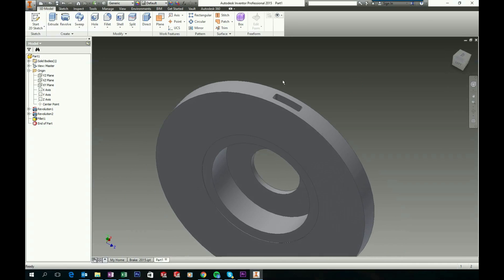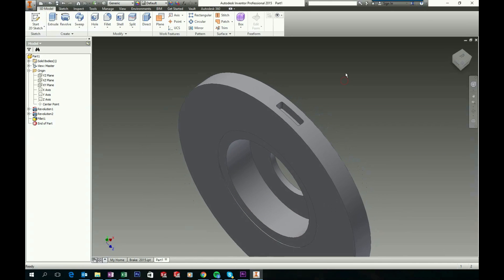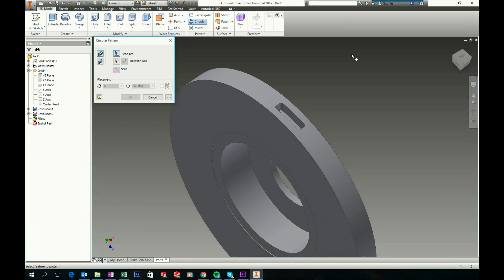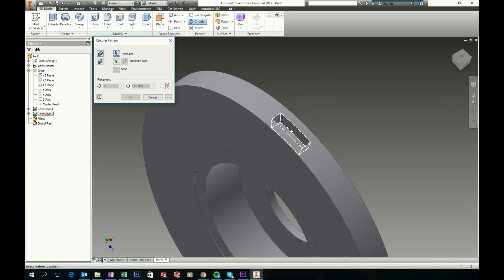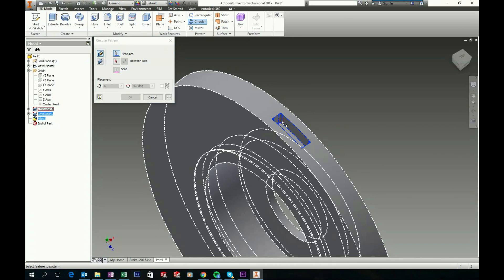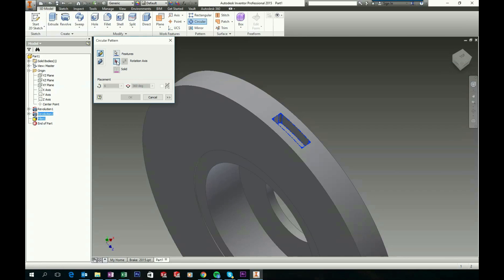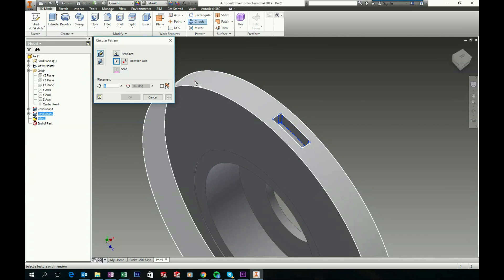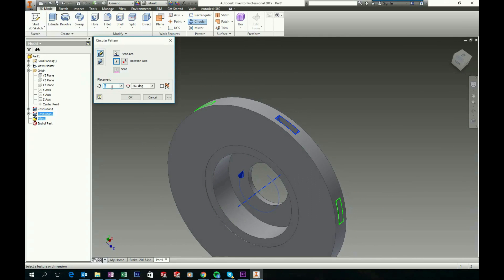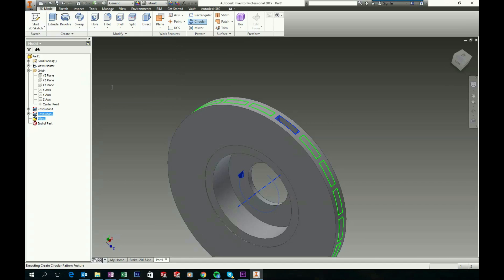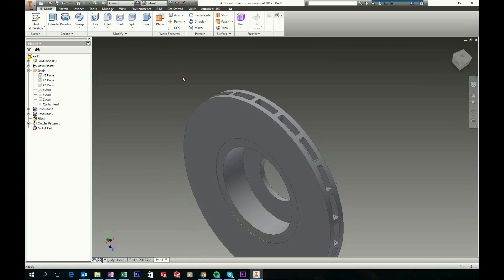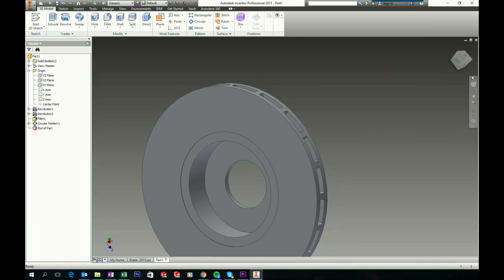Now we will have to pattern this around. Go to 3D model and choose Circular Pattern. We would like to pattern this feature and this feature, and pattern it around this axis. We will like 20 instances, so click 20 and click OK to accept.